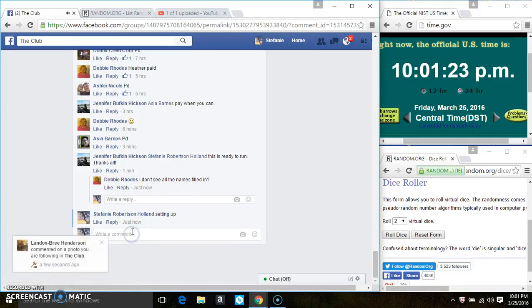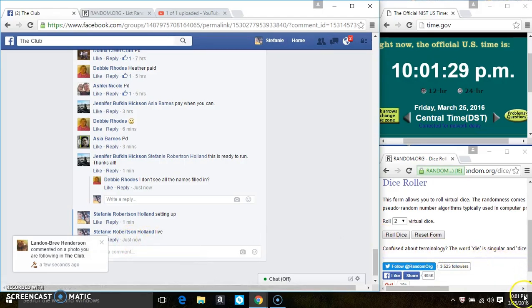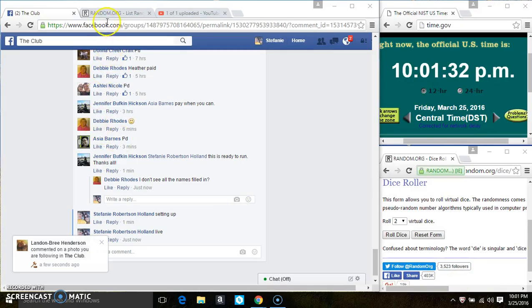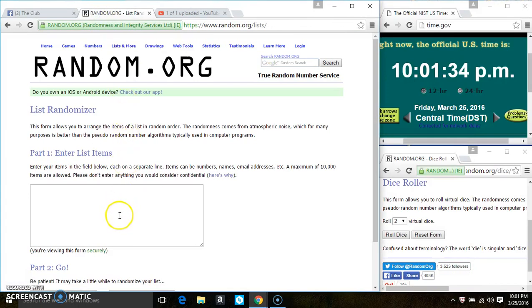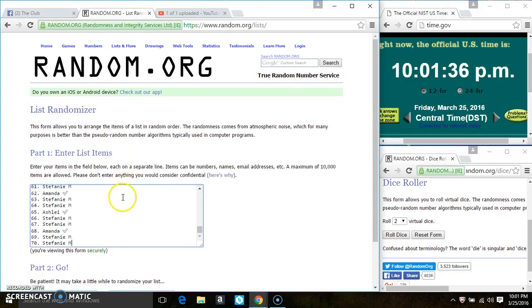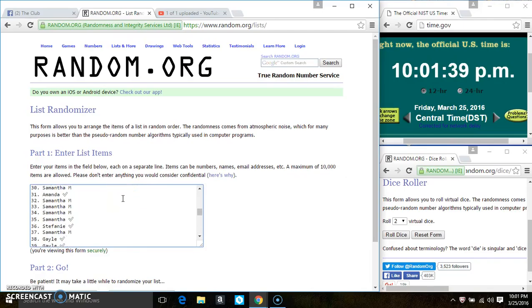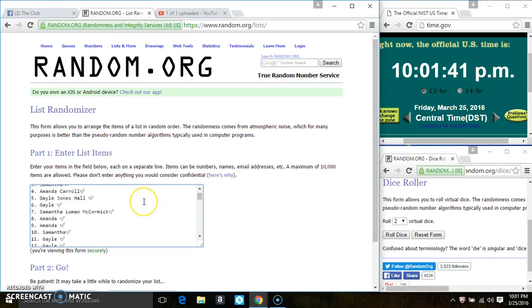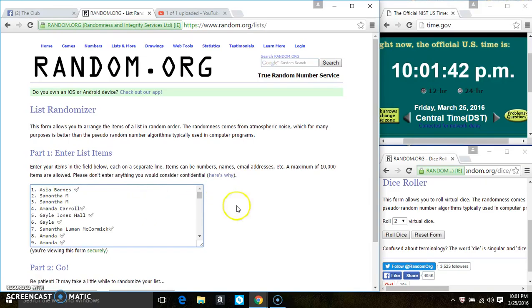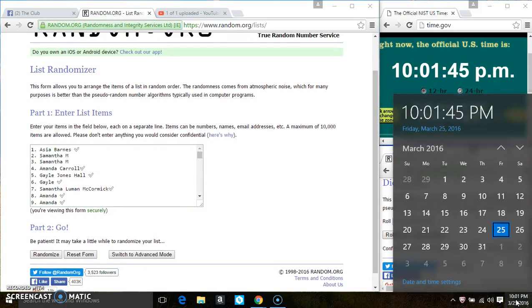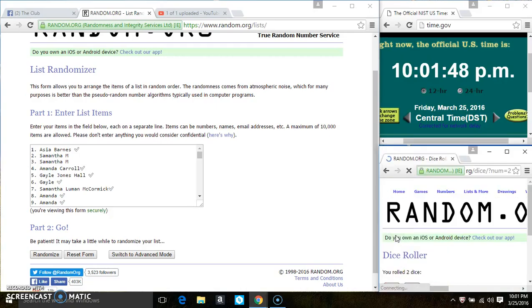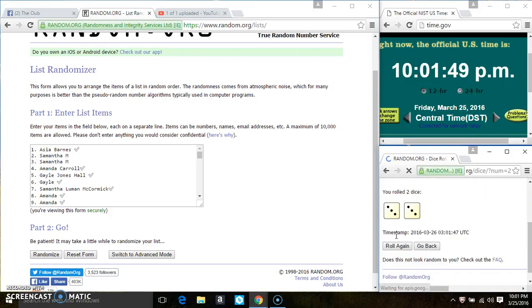Copy the list. Go live. Paste the list. Roll our dice. We need a 7 or higher.